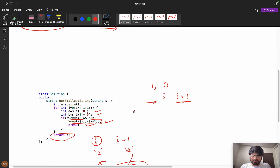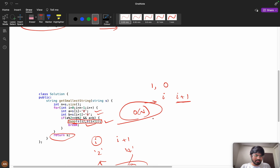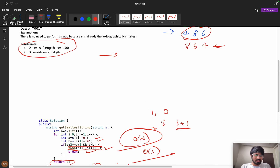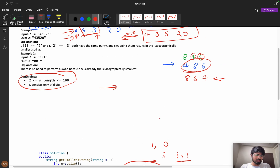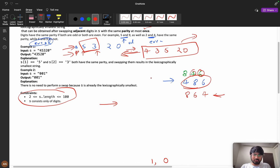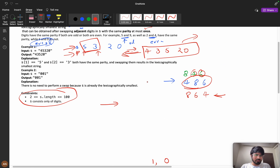The time complexity is O(n) and we are not using any extra space, so the space complexity is O(1). I hope you learned something new from this video. If you did, please like it, and if you are new to the channel please consider subscribing. See you in the next video — bye bye!